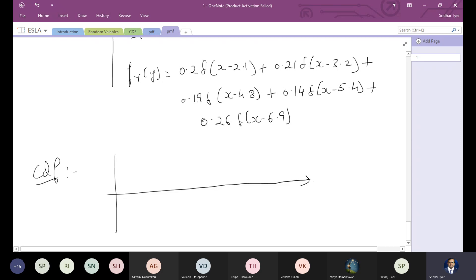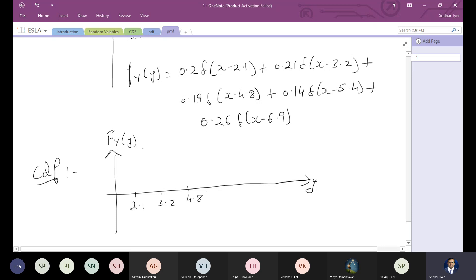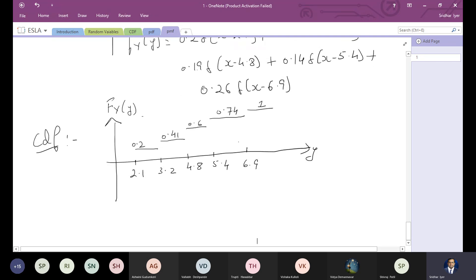Plotting the CDF on a Y vs FY(Y) graph with points 2.1, 3.2, 4.8, 5.4, 6.9: between 2.1 and 3.2 the value is 0.2; between 3.2 and 4.8 the cumulative value is 0.41; between 4.8 and 5.4 it is 0.6; between 5.4 and 6.9 it is 0.74; and starting at 6.9 the value remains 1.